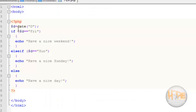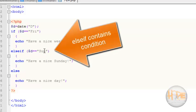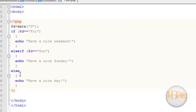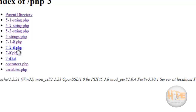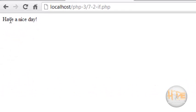Here we have used the date function, which we will discuss in a later tutorial. If the day is Friday, then this block will be executed. If the day is Sunday, then this block will be executed; otherwise the else block will be executed. The output shows the else block is executed.